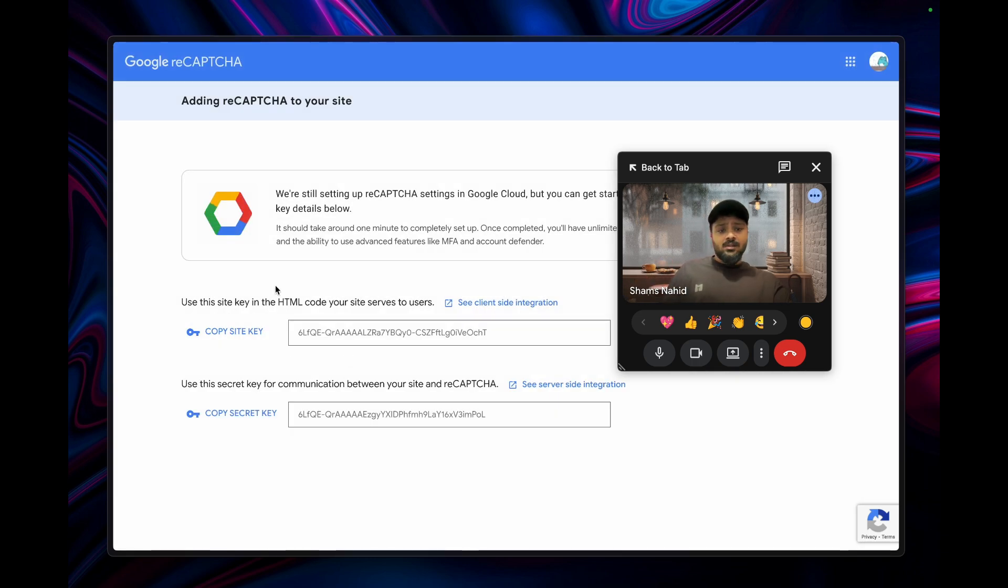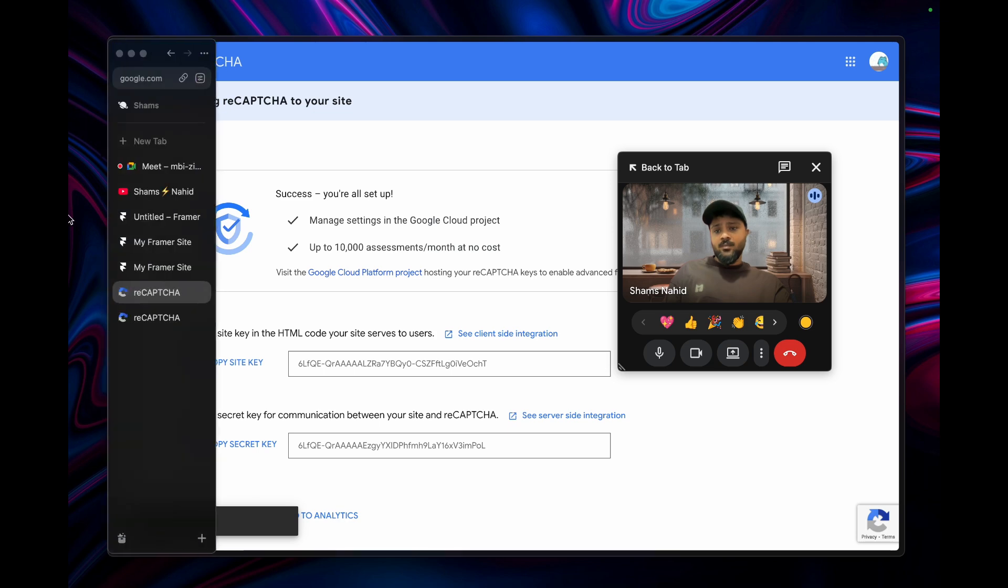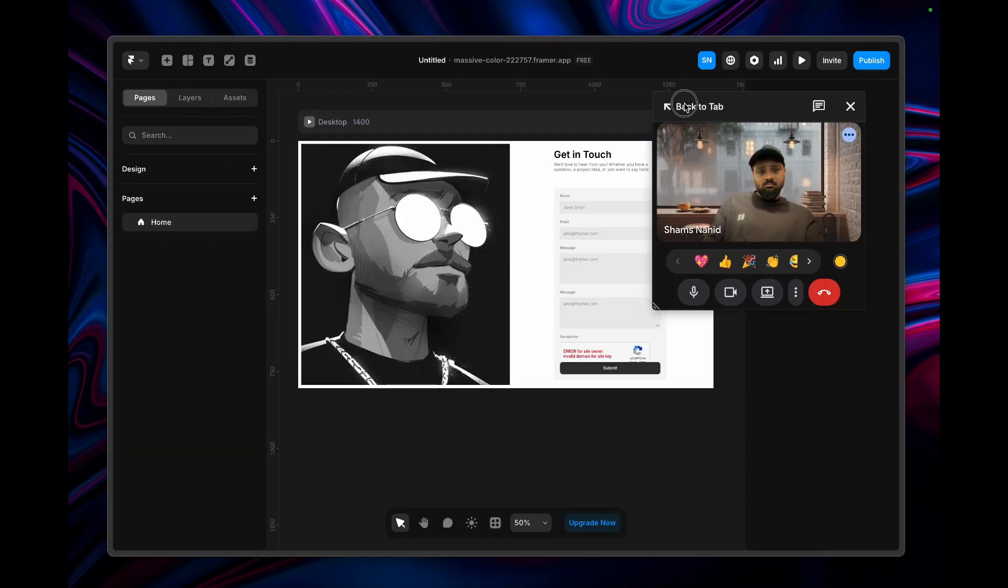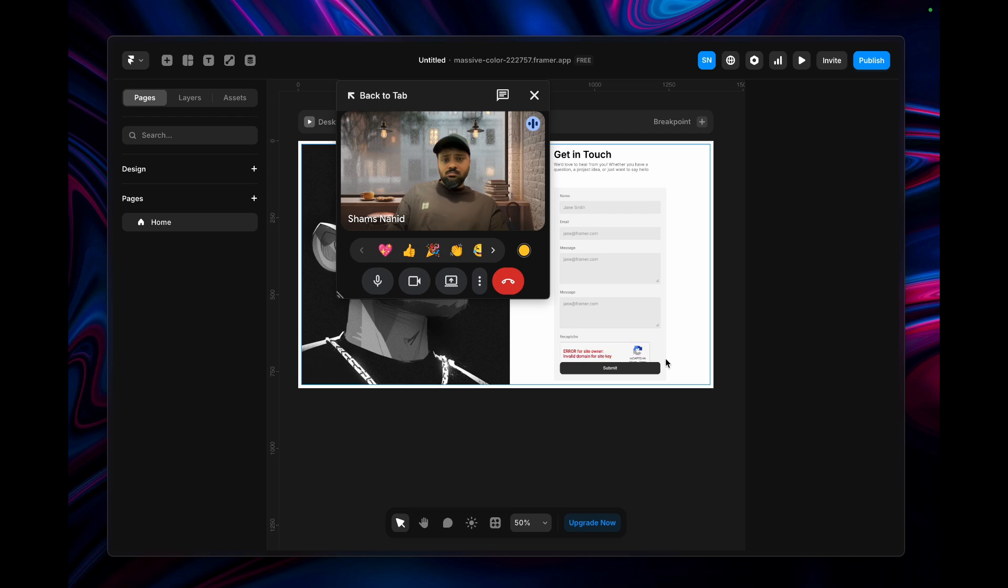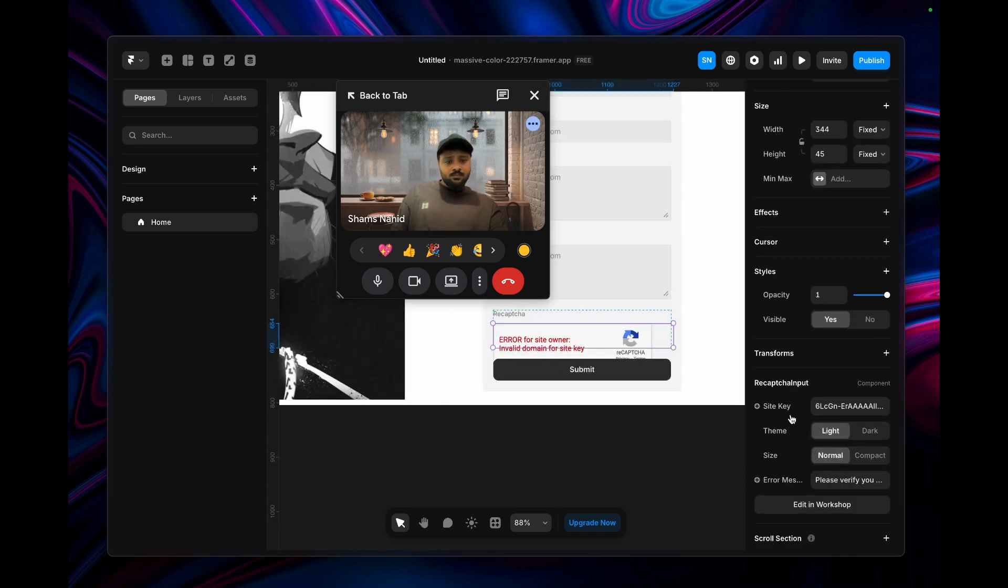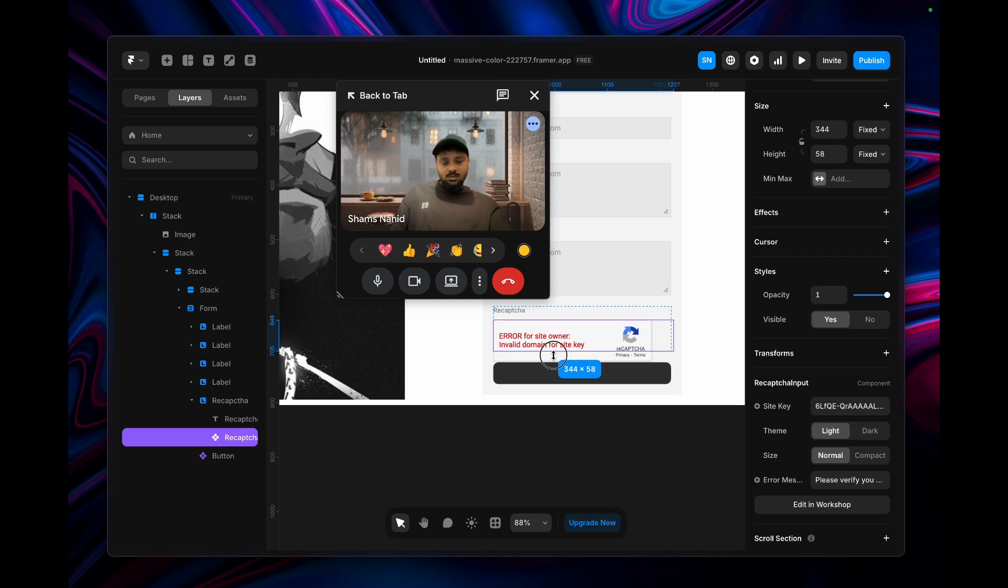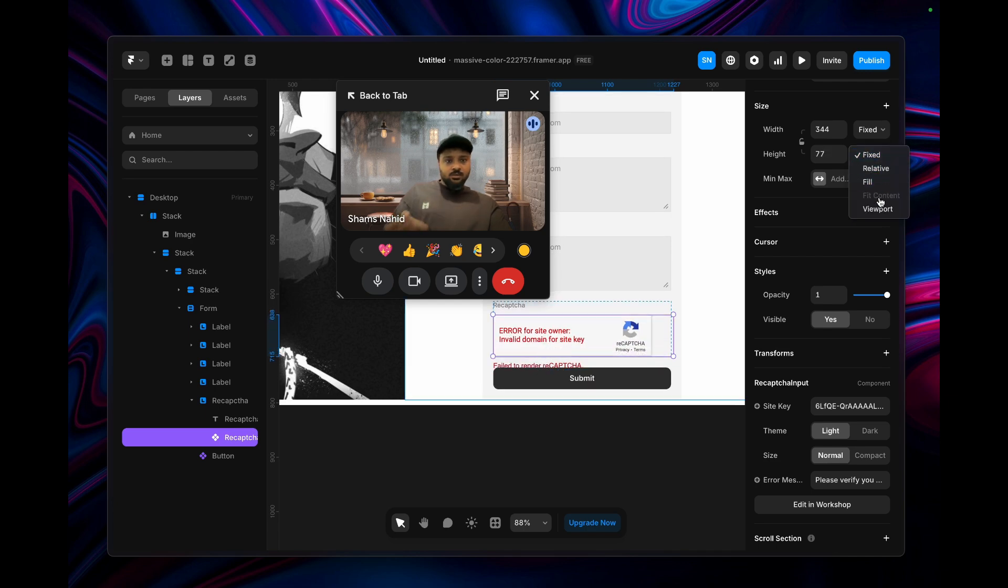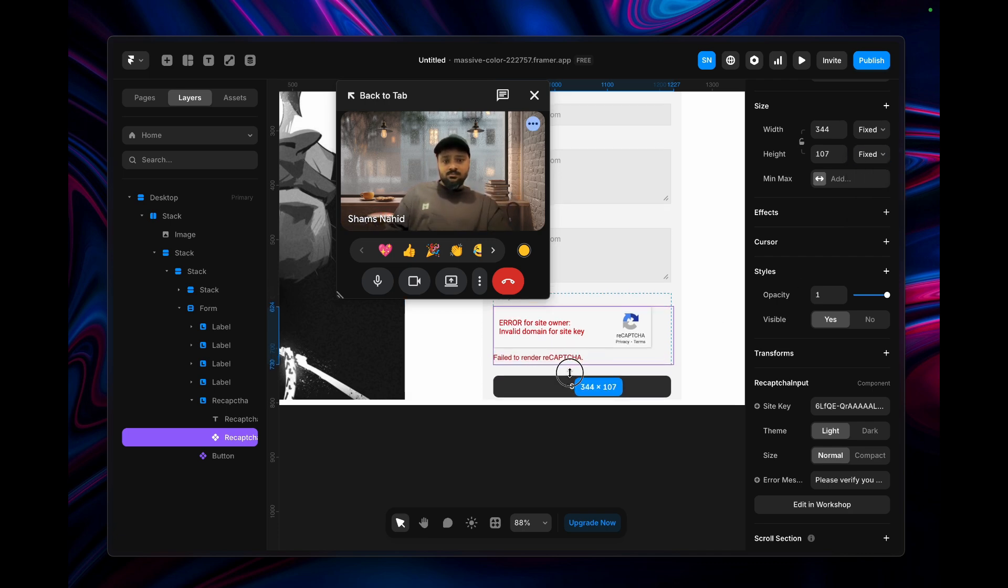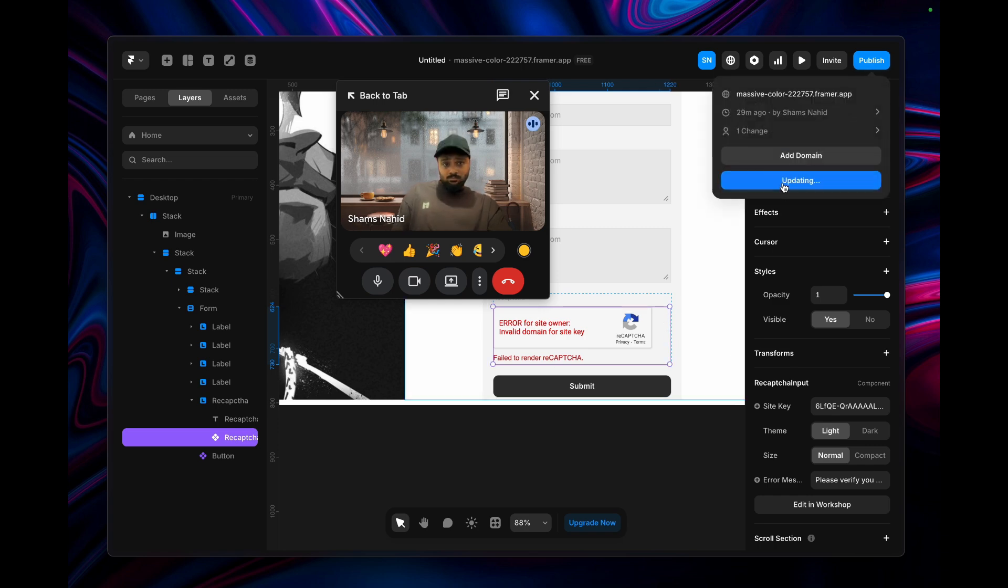If you have any G Suite account, you can bind it from there. This will generate your keys. You just need to copy the site key, go back to your Framer, click on the component, and paste it here. You can also reshape it to fit the position.